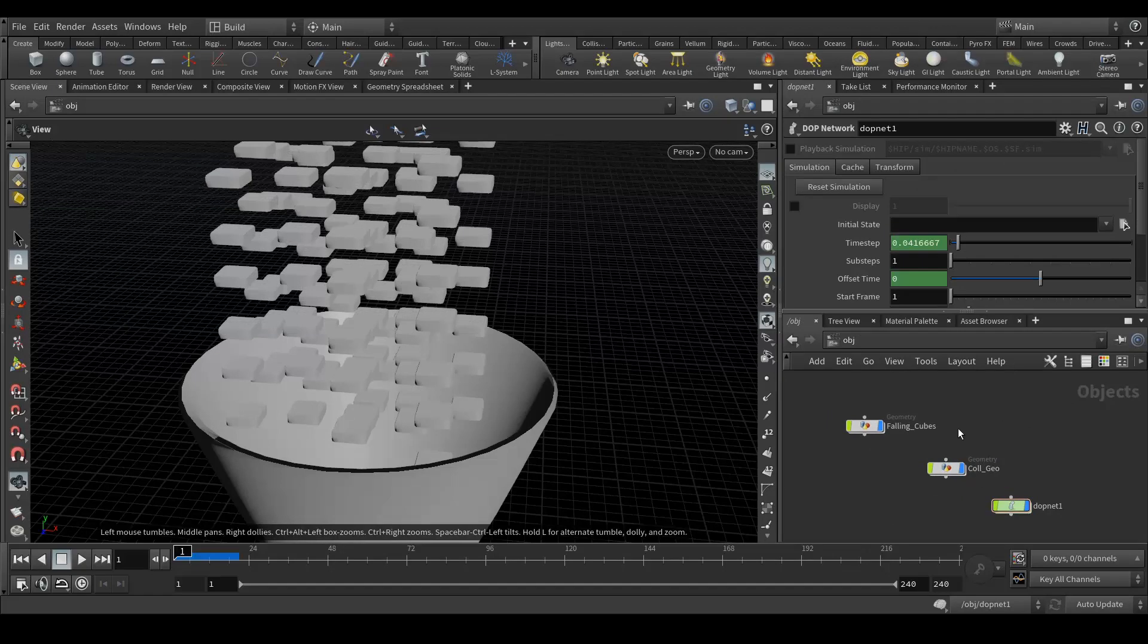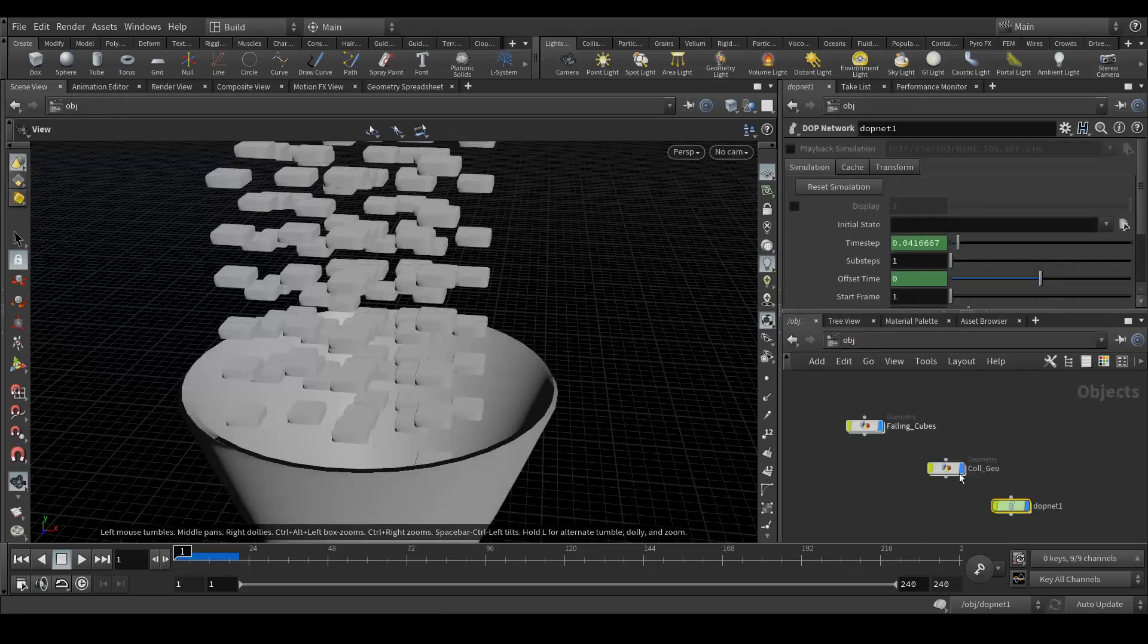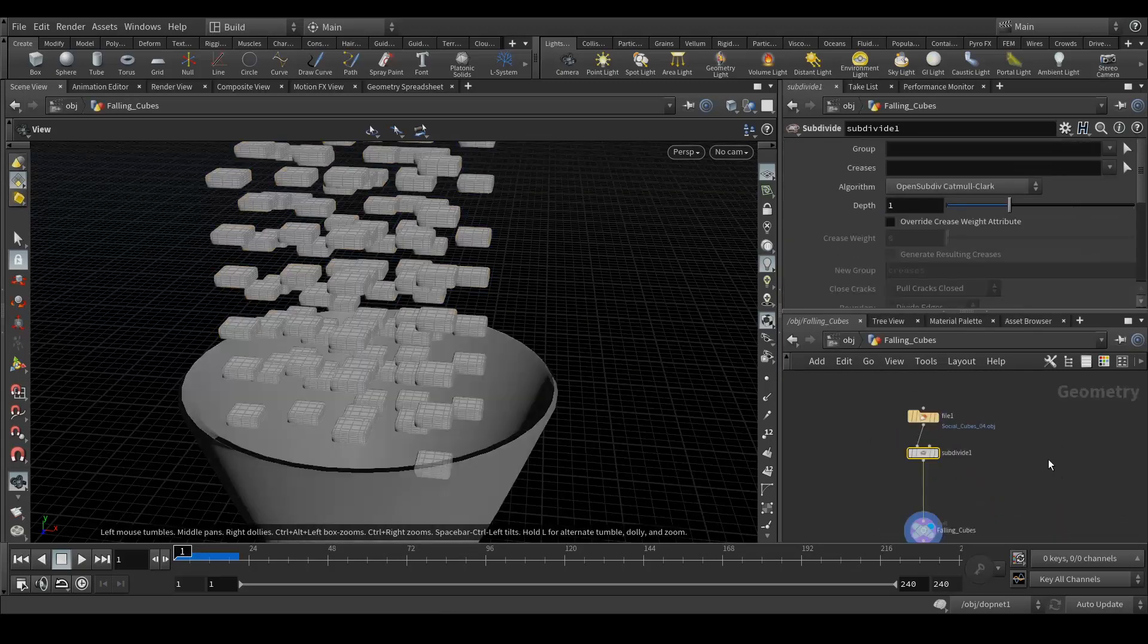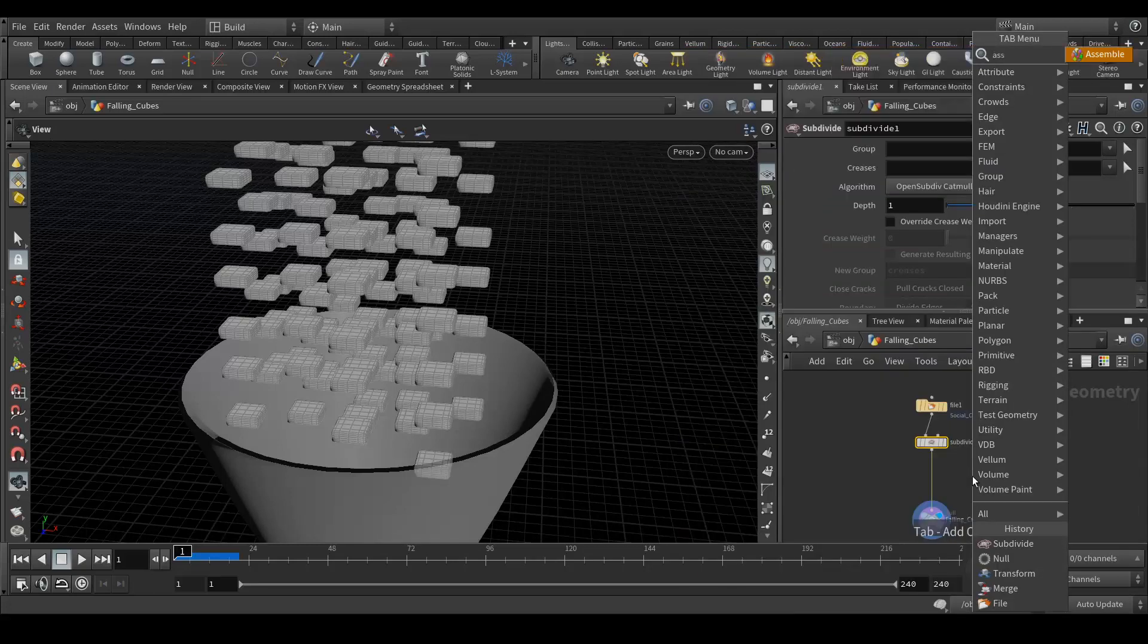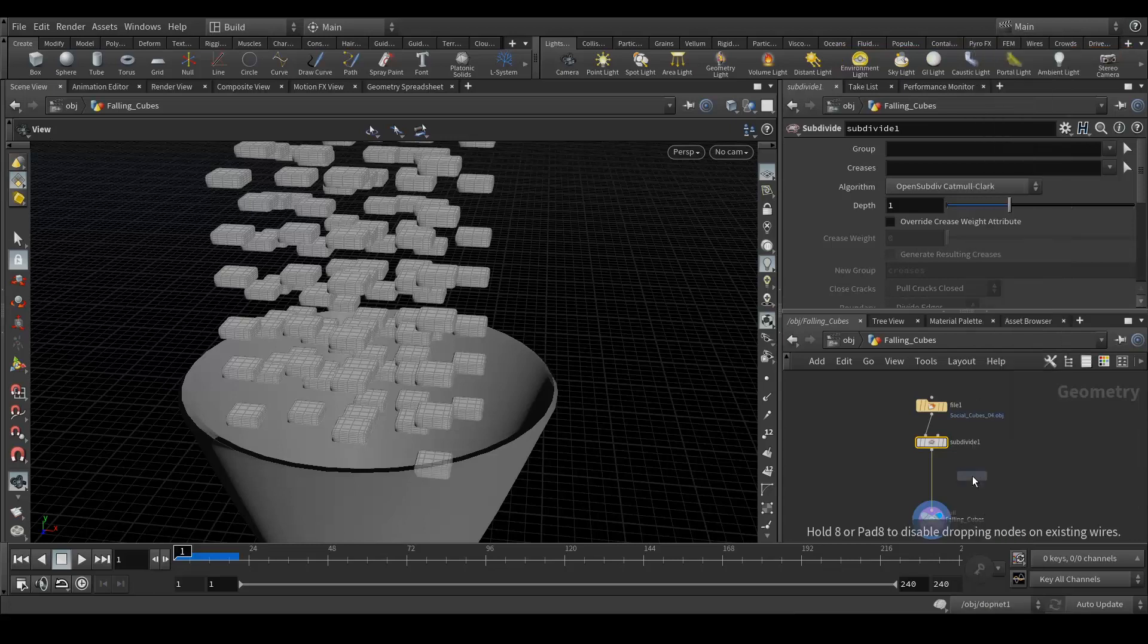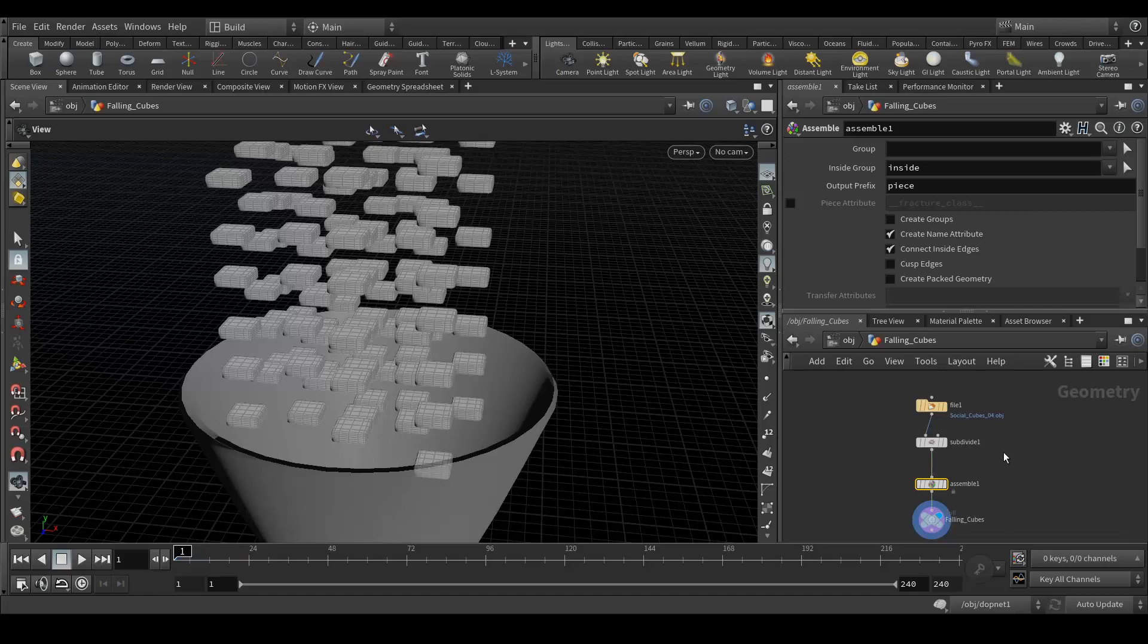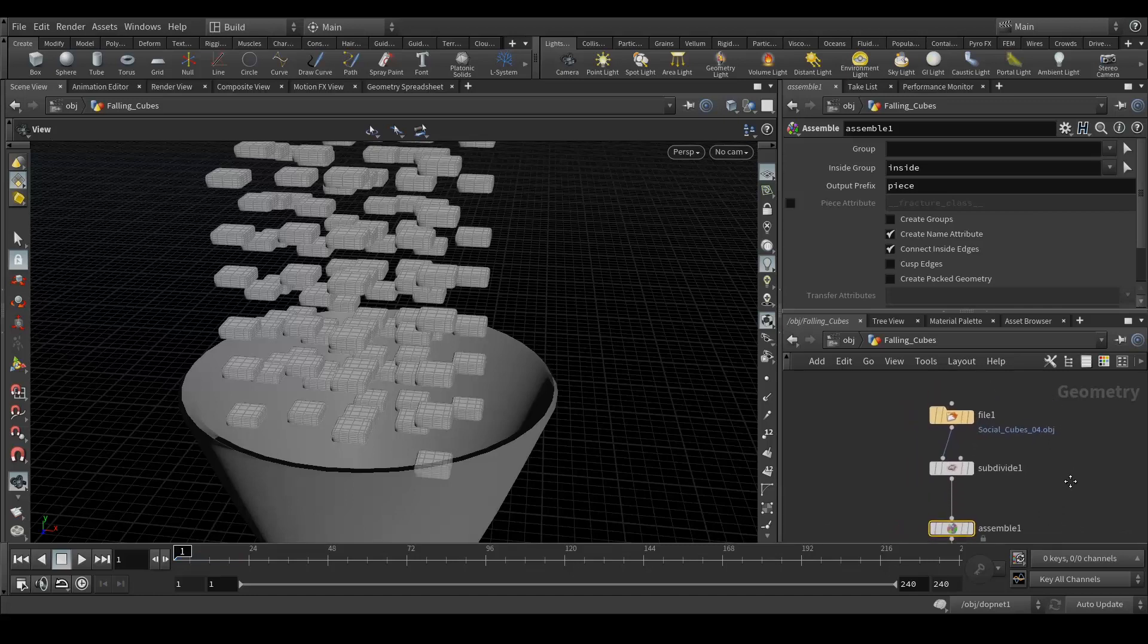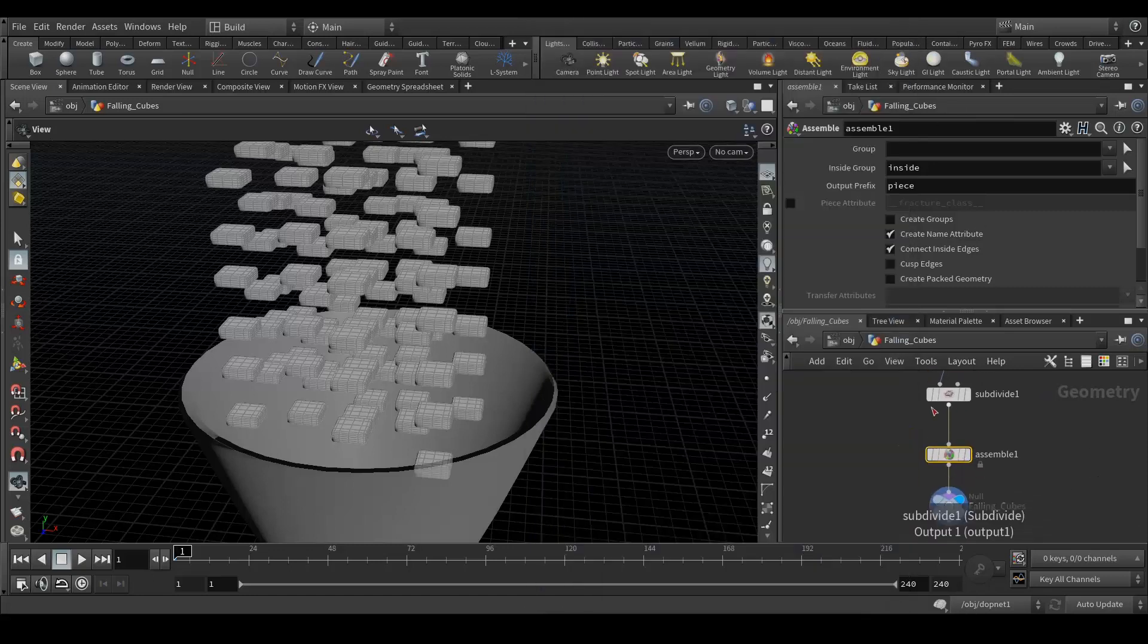When we see here it needed a packed object. Go to your falling cubes which is your object which is gonna fall, and we're gonna add here a assemble. Connect it here.